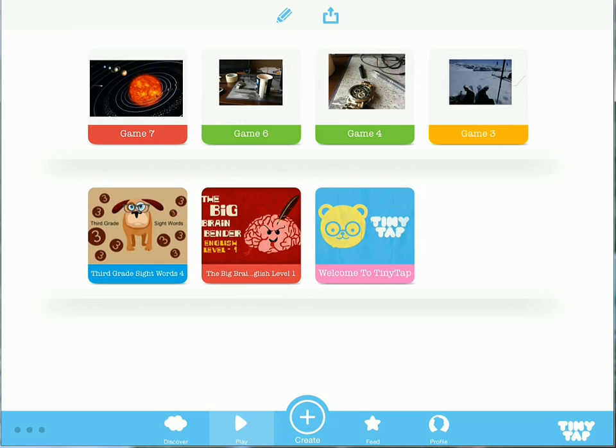To get started, let's take a look at a sample. We'll use a third grade sight words example here.